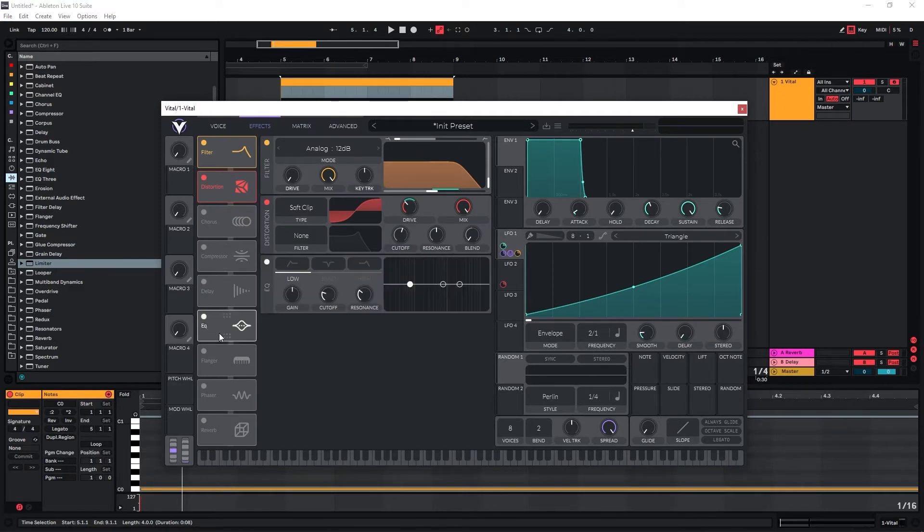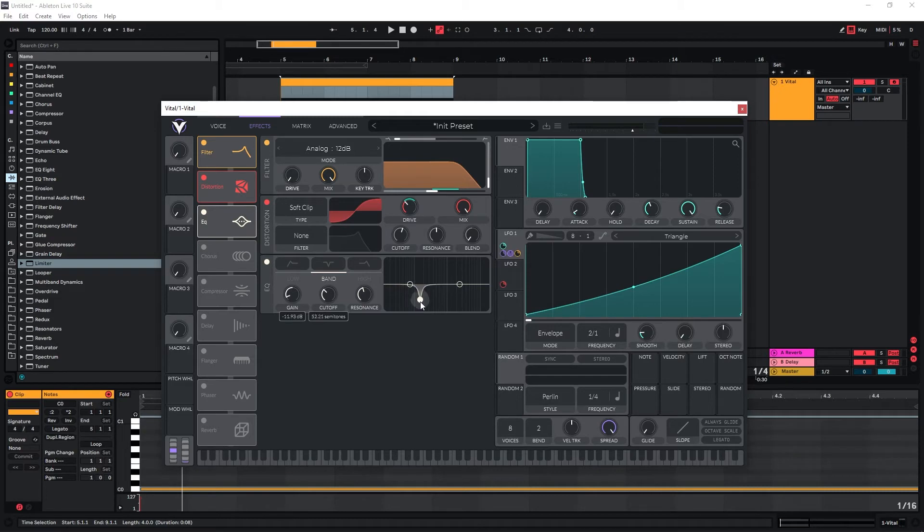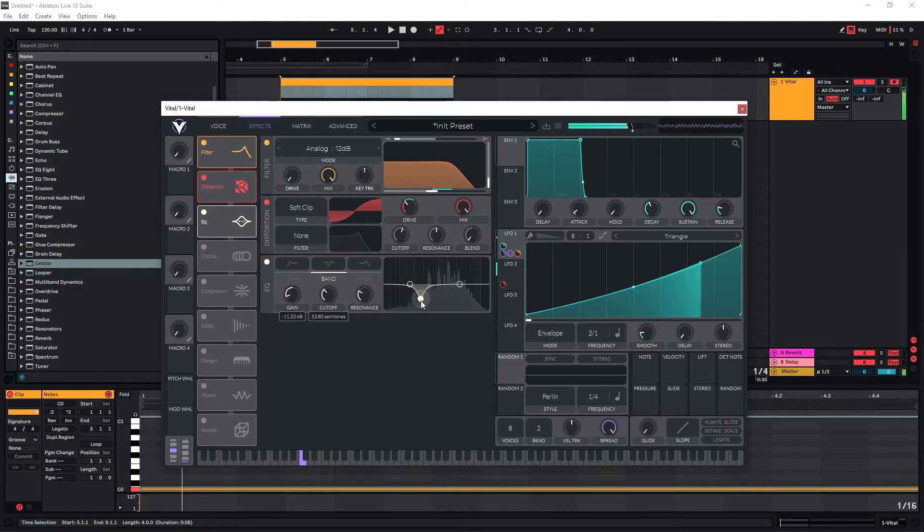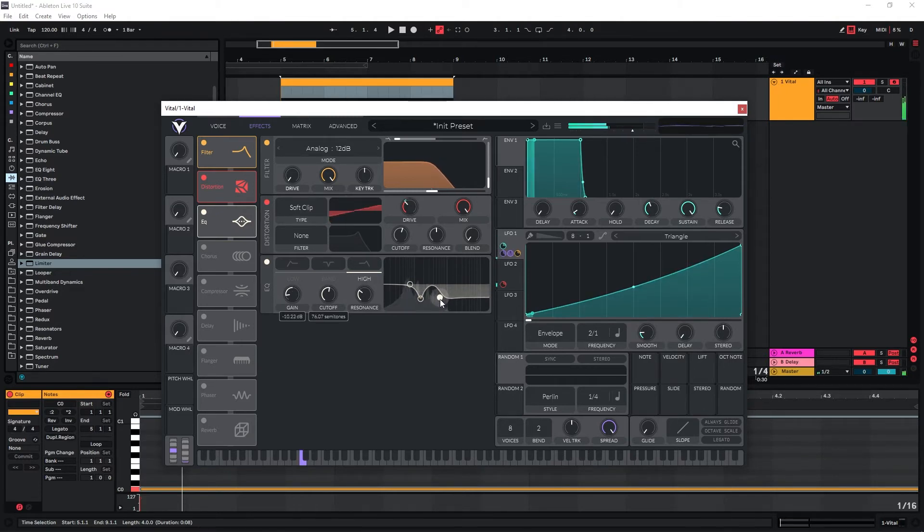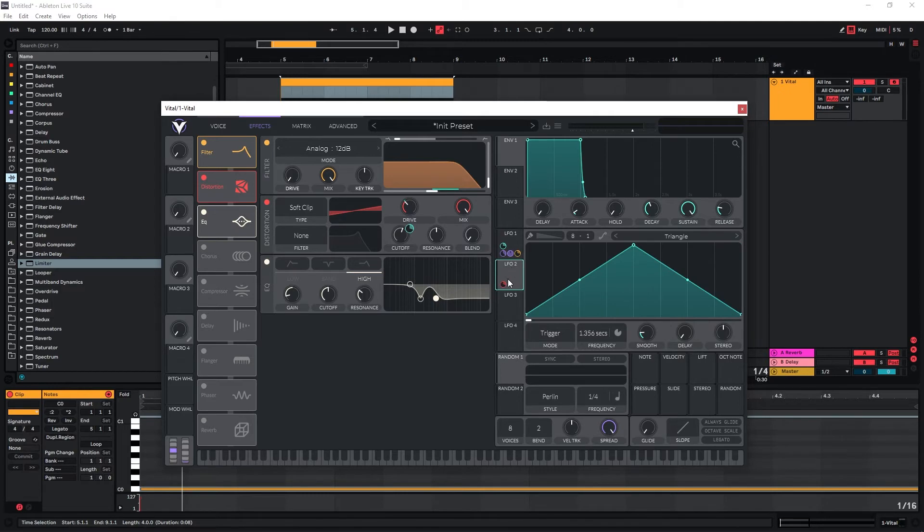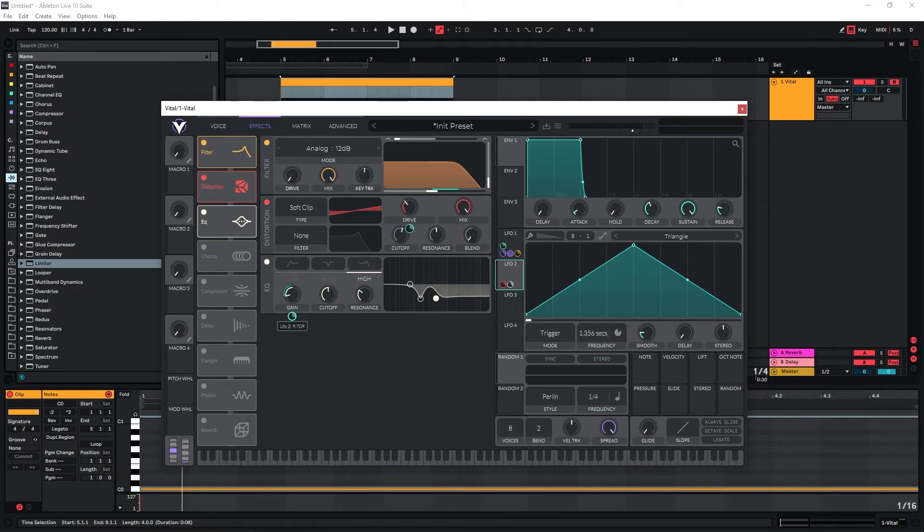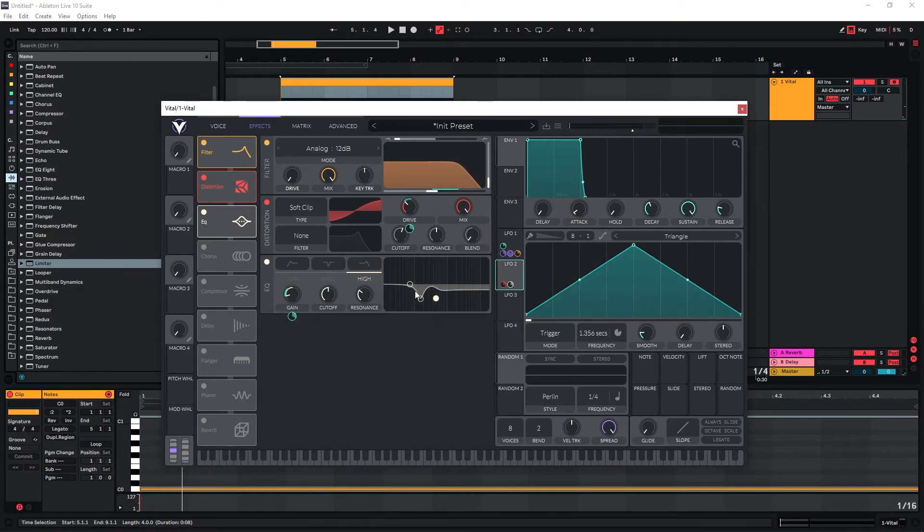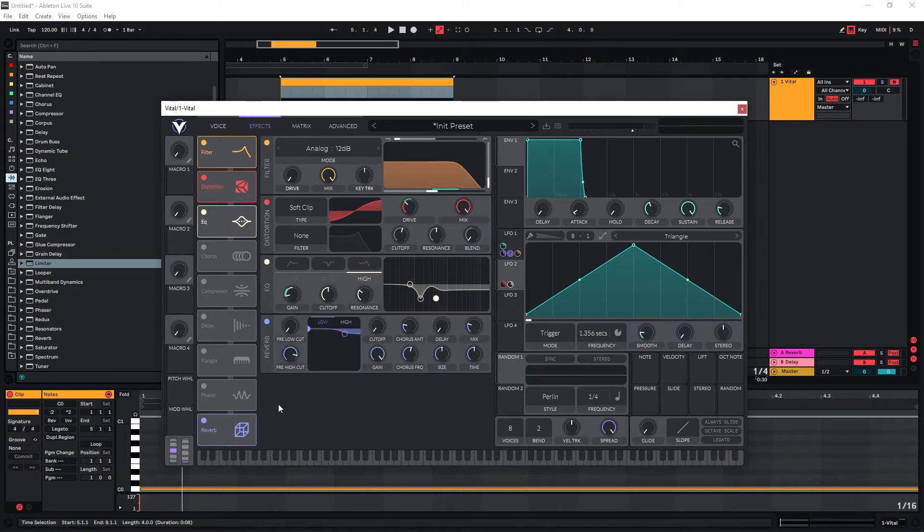So now we can also use some EQ to cut some of the frequencies out actually. I'm going to use this to cut the lower mids, and I'm also going to use a shelf here to cut the highs and also use this for the movement. So I can also use LFO2 and use it on the gain here. We get some movement in there as well, and I would probably also use some reverb just to even things out a bit more.